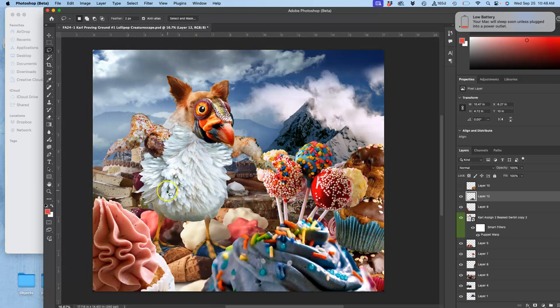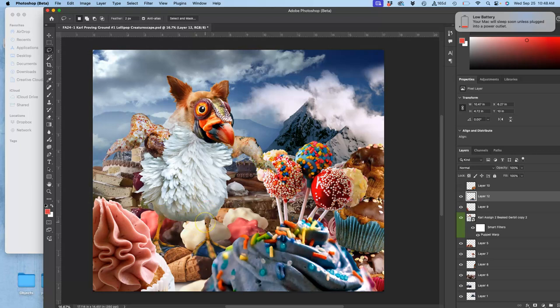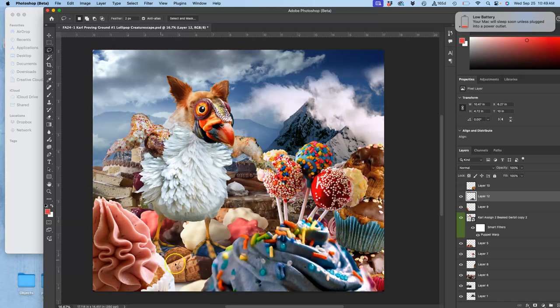How do I know that? Because there are shadows underneath the wings and shadows underneath the body. So if I have shadows underneath the wings and underneath the body, I'm going to have shadows on the ground as well, underneath where it's standing.